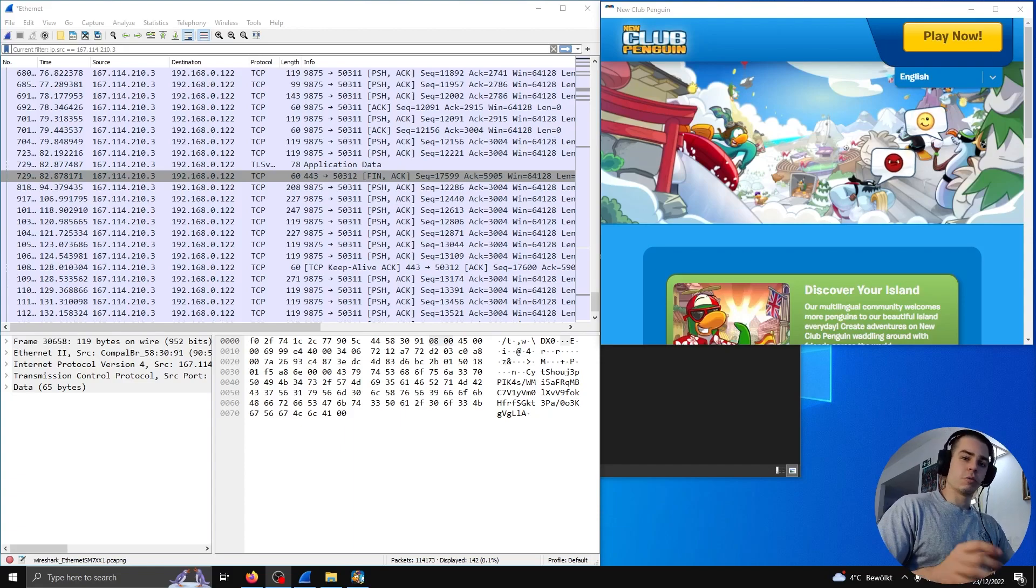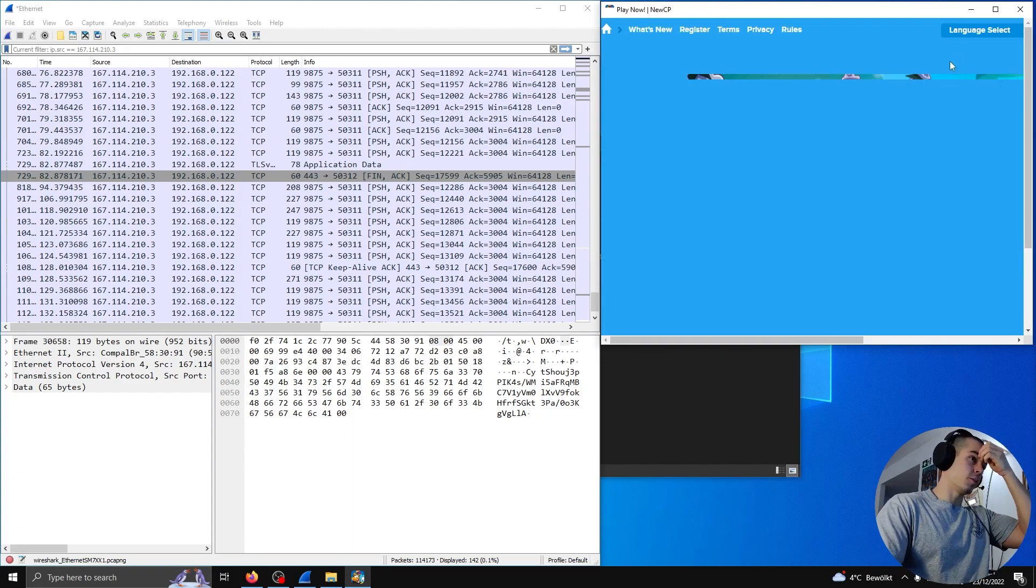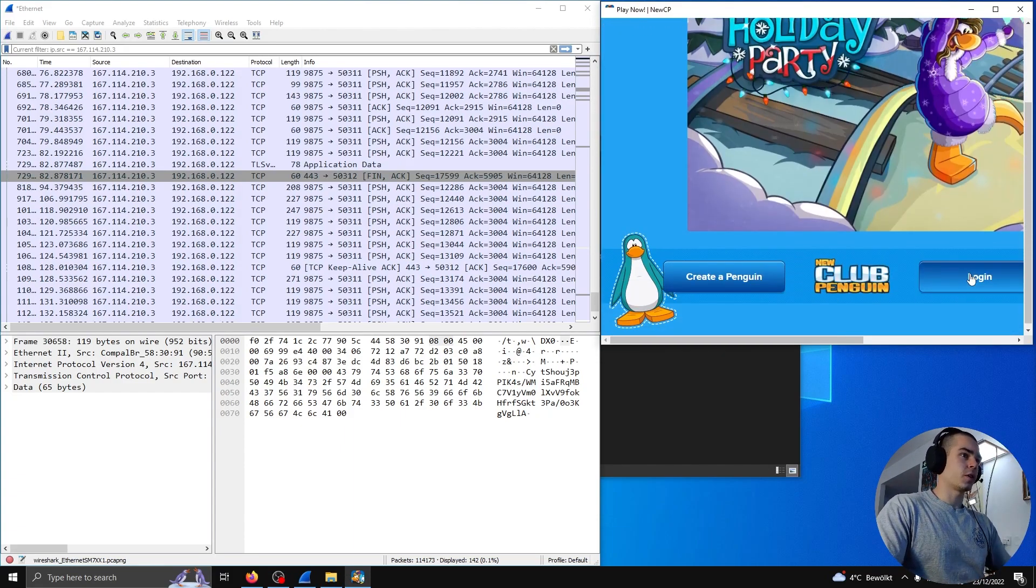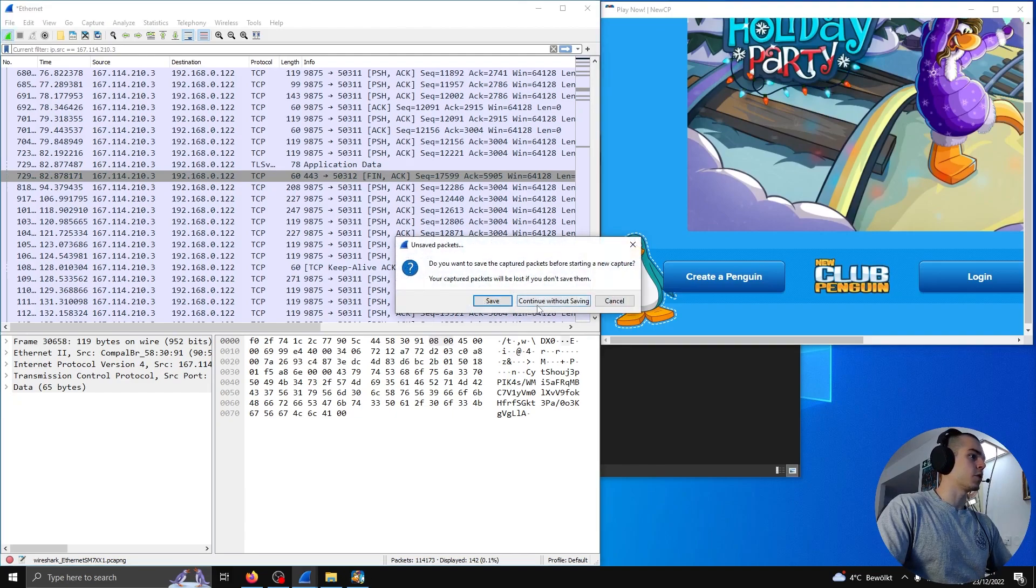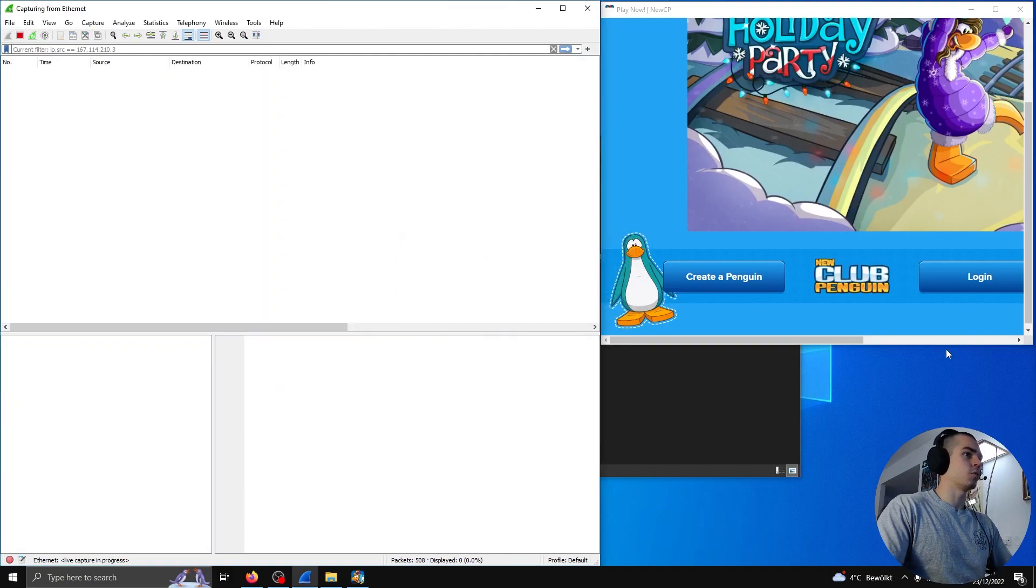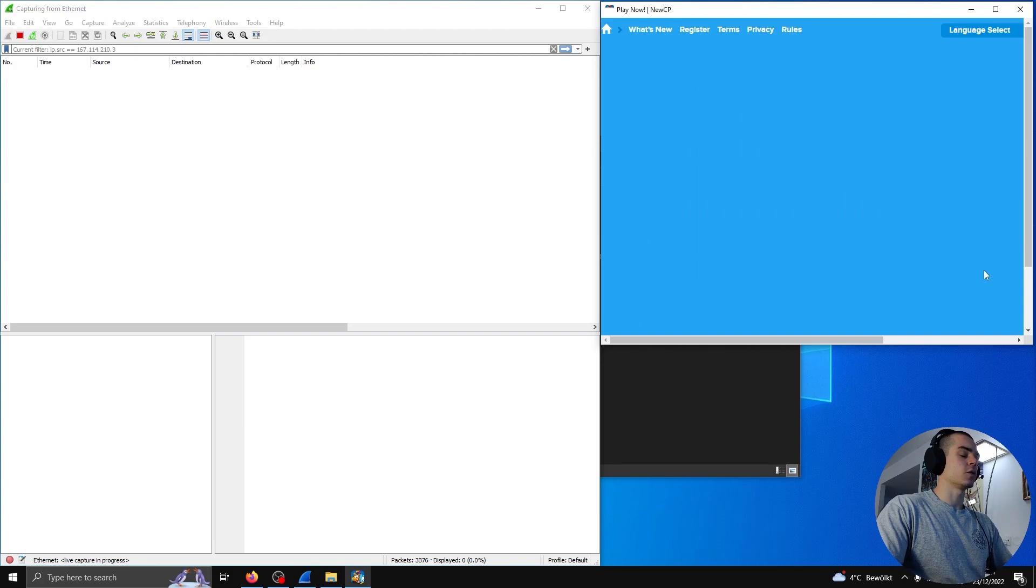Okay, so first let me show you what we're up against exactly. I have the New Club Penguin client open here, and I'm gonna log in. First, I'm gonna start listening on Wireshark. I'm going to log in and connect to a server.